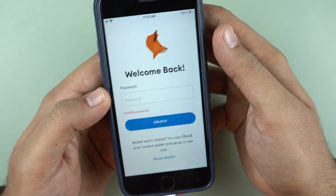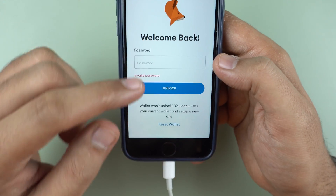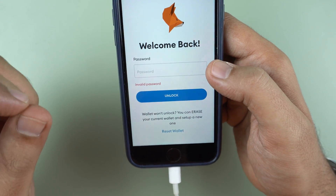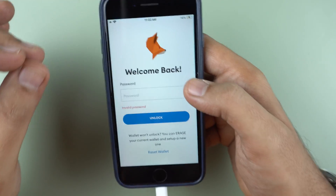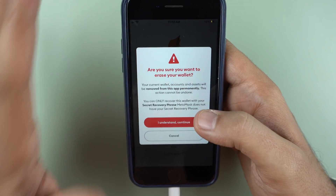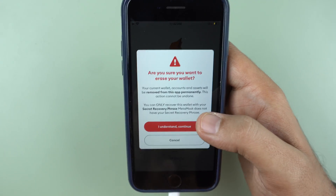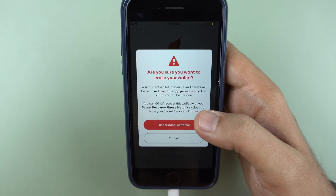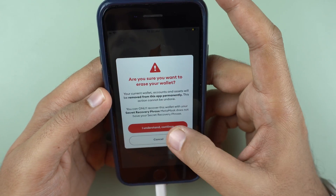But if you are pretty sure that you have forgotten your password, and you are very confident that the seed phrases — the 12 or 24 words you had backed up — are intact and accurately stored, you can go ahead and reset the wallet. Those 12 or 24 words have to be in the right order to recover this wallet. That's very important.